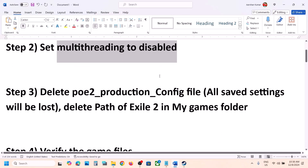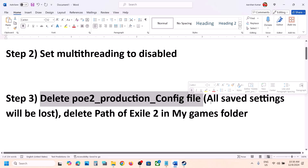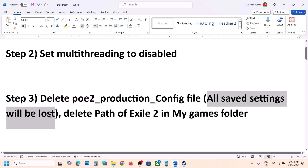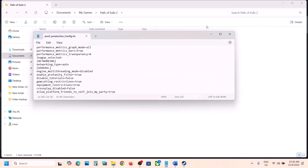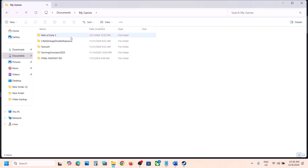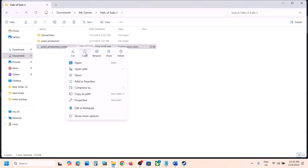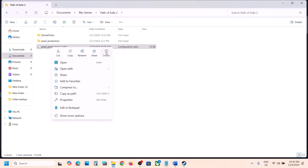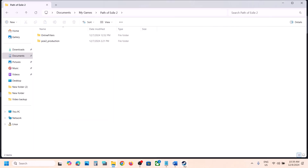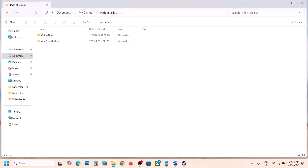Now the next step is to delete the config file, but you will lose all the saved settings. To delete the config file, go to Documents, then My Games, Path of Exile 2. If you want to create a backup, copy this file and paste it to the desktop, then right-click and delete the original. Once deleted, launch the game and check.